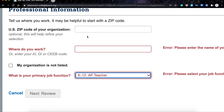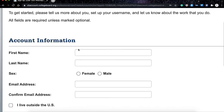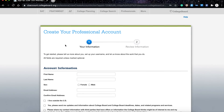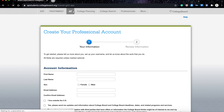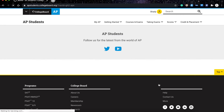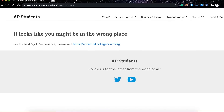Once you finish your registration form, you need to click Next. By clicking Next you are going to create your College Board AP account. Now you can go and sign in to your account by entering your username and password.